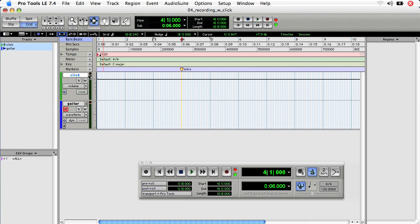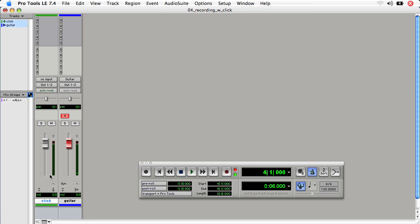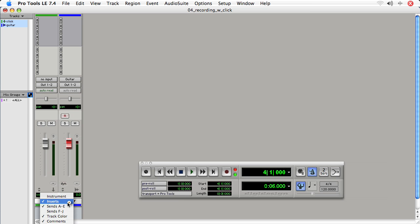Apple equals to the mixer. We don't need to set an input for the click track. Instead, we need to use the inserts to use the click track plugin. If you don't see inserts at the top of the mix window, there's a small icon here at the bottom left that you can click and hold, and it shows the different options for viewing. Make sure inserts is checked.